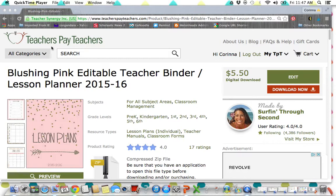Aloha, everyone. This is Corina from Surfing Through Second, and today I am putting together a little video tutorial on how to download and edit one of my planners. I've had a lot of questions about how to set it up and that the fonts might not be working for some people, so I'm just going to go through the process and show you how I set up a planner each time that I make one.